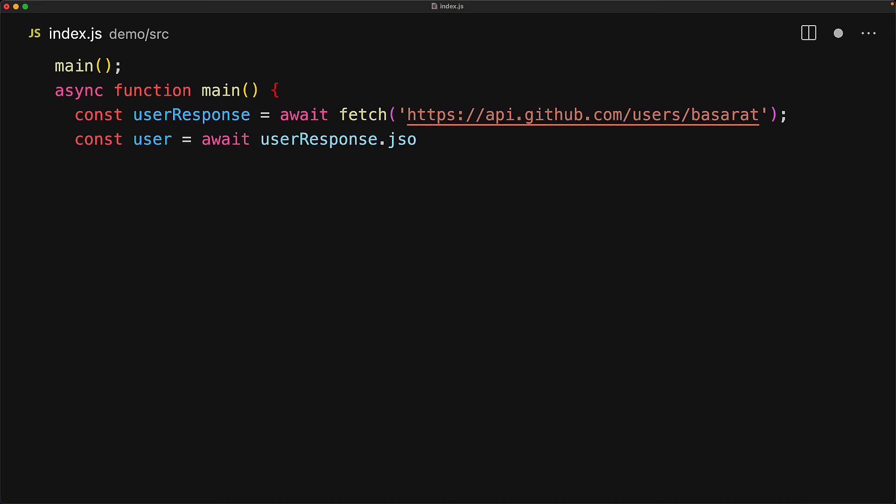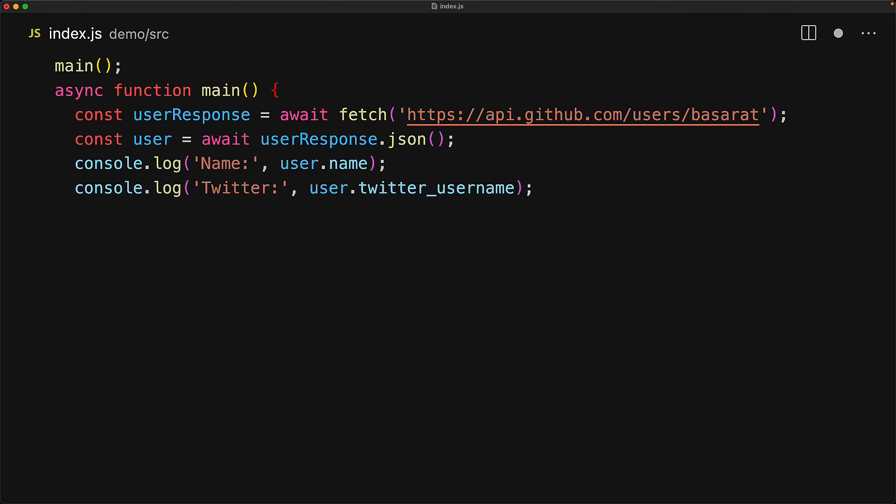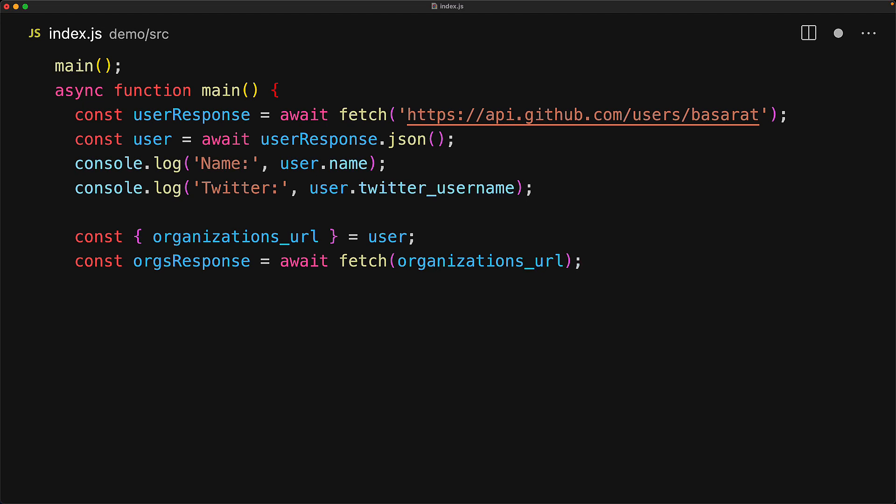We will be working within an async main function and we start off by using a built-in API called fetch. This API is available on browsers as well as Node.js. It takes a simple URL string and returns a promise that eventually resolves to an HTTP response object. As we know that the body of this response is JSON, we can actually convert it into a JavaScript object by using the JSON method on the response object, which again returns a promise. So we simply await that as well. This gives us a JavaScript object version of the JSON payload that we were looking at. And we can easily read the name and the Twitter username properties.